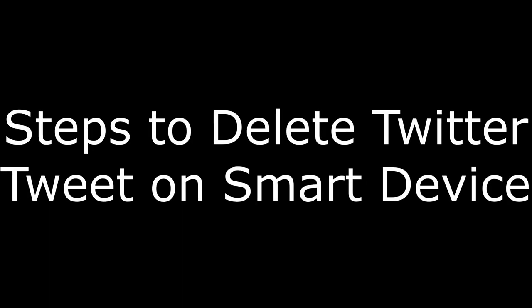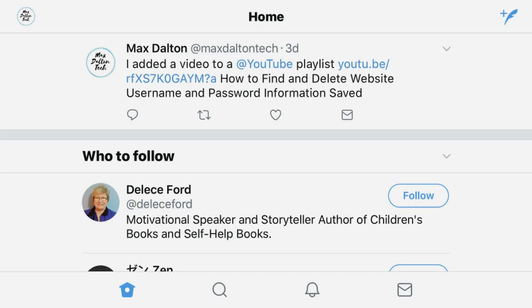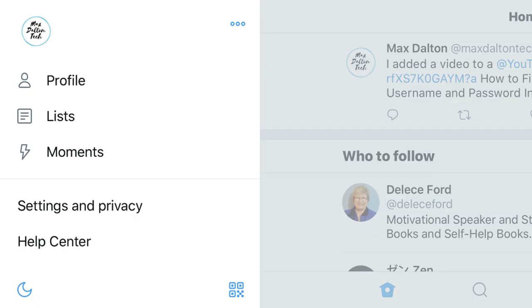And now, the steps to delete a Twitter tweet on an iPhone or Android device. Step 1: Launch the Twitter app and log into your account. The home screen associated with your account appears. Step 2: Tap the icon associated with your profile that appears in the upper left corner of your home screen. A menu screen appears.